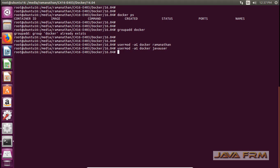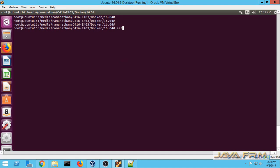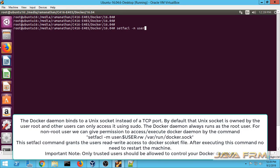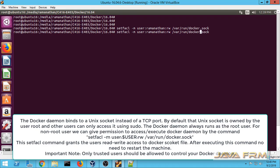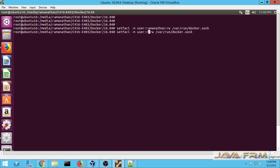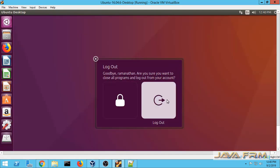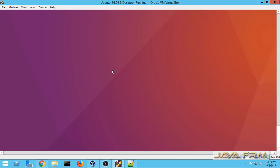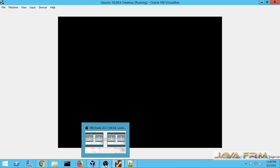These two users will manage Docker processes and containers on this machine. Next I am executing the setfacl command, which is used to modify the access control list. I am giving permission to the Docker socket for these two users using setfacl so that they can control the Docker socket. Make sure that only trusted users are added to this FACL list to manage the Docker socket — otherwise all users will be able to pull and delete images. Only trusted users should be added to the Docker group and FACL list.